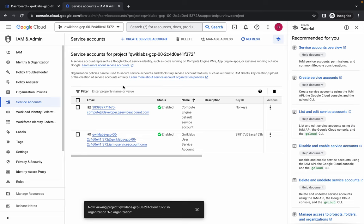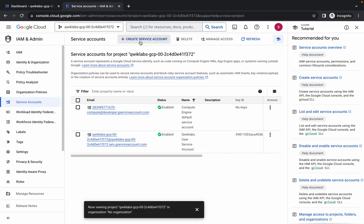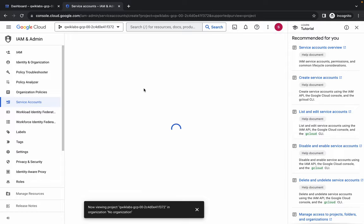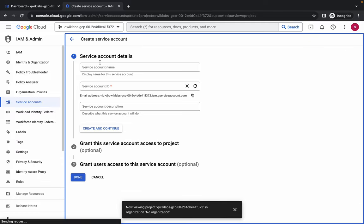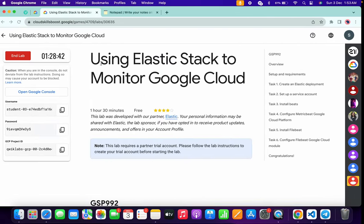You have to create the service account using the console. If you try to create a service account using the command line, it won't update the score. Click on the service account, then click on 'Create Service Account'.